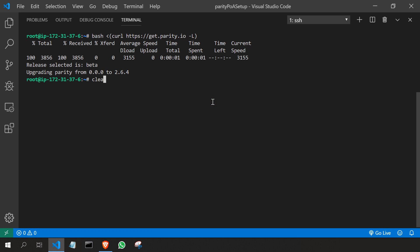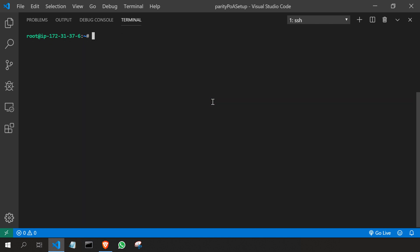Till now we have logged into the virtual machine and installed Parity. Now what I'm going to do, I'm going to create a folder.